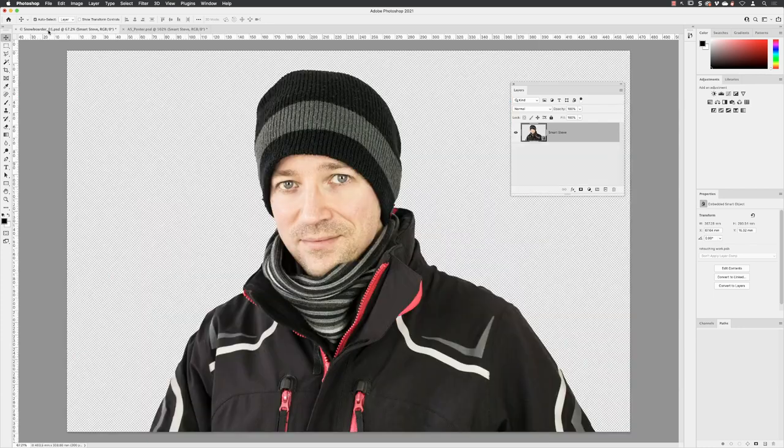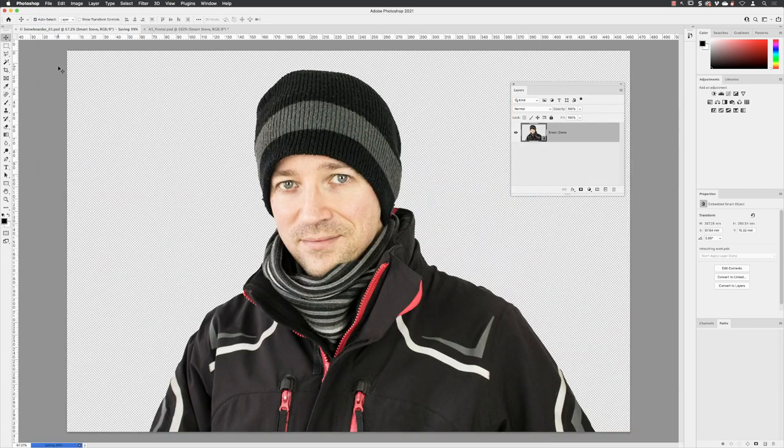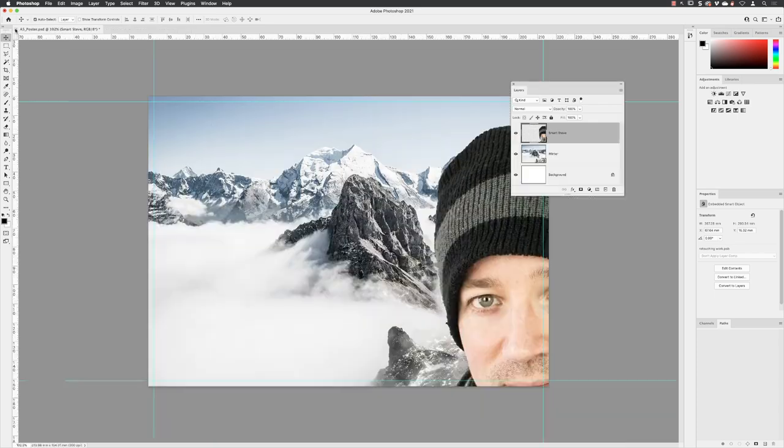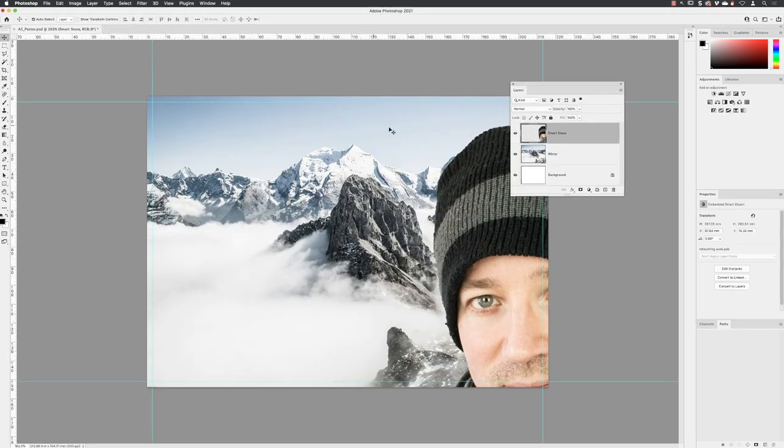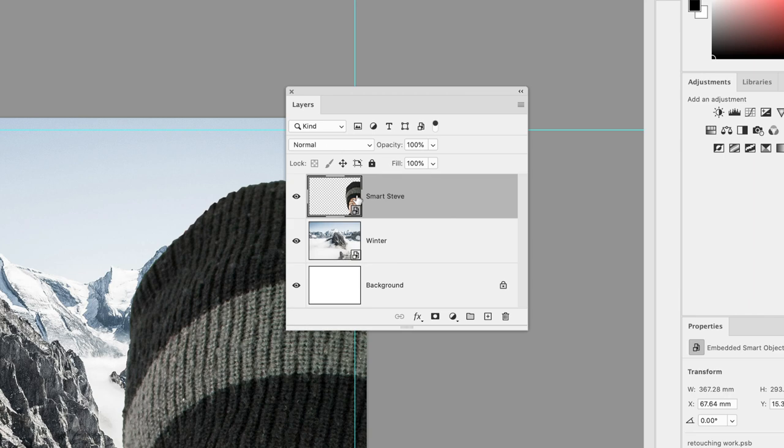I'm going to go back, go to file, save this document, and close it down because we don't need it anymore. I want to point out that the item in here is not that original file. It's a copy. So that layer called smart Steve is not now associated with the original document. It's completely separate.